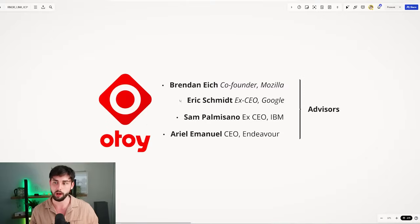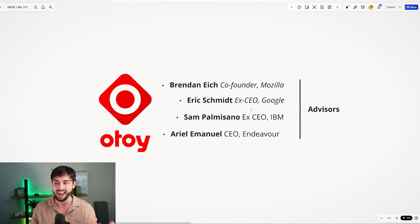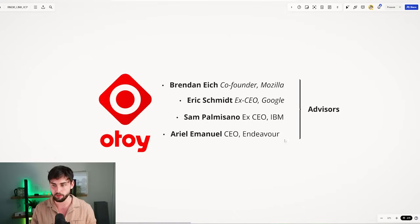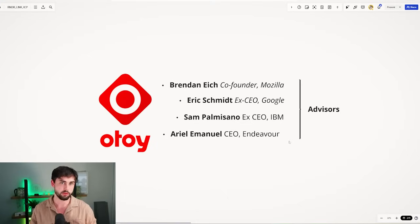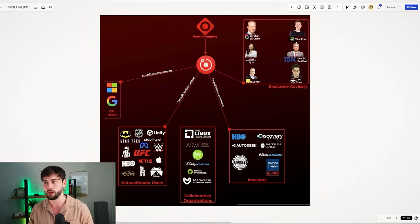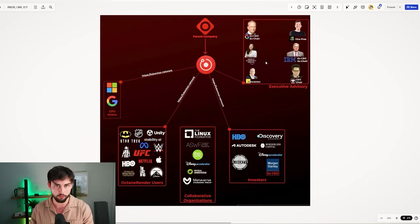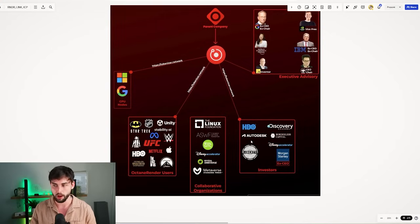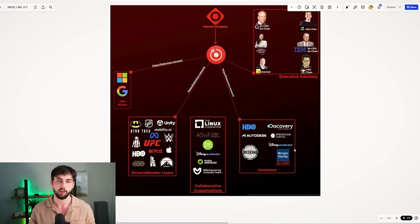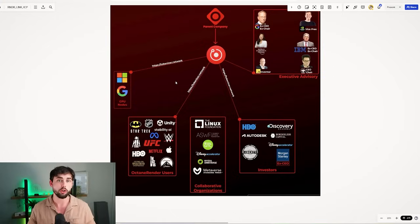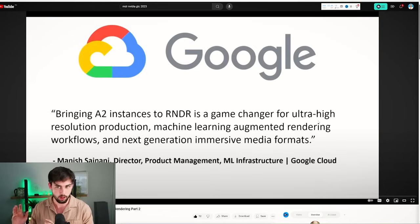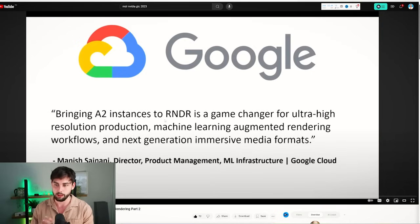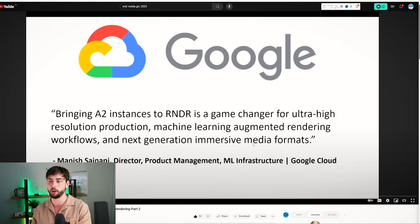Brendan Eich, Sam Palmisano, and Ariel Emanuel - massive people. Co-founder of Mozilla, ex-CEO of Google, ex-CEO of IBM, and Endeavor. Endeavor, by the way, is the parent company of WWE and a few other large companies and brands. If we zoom out and look at this even more in depth, we can see they have ties with Nvidia, IBM, the World Economic Forum, Morgan Stanley, and Disney.